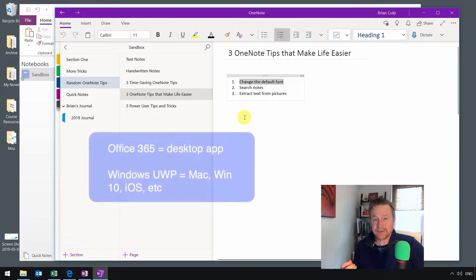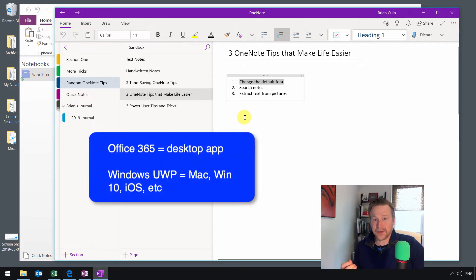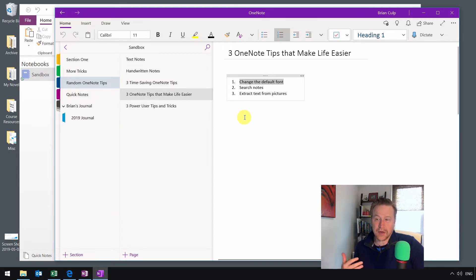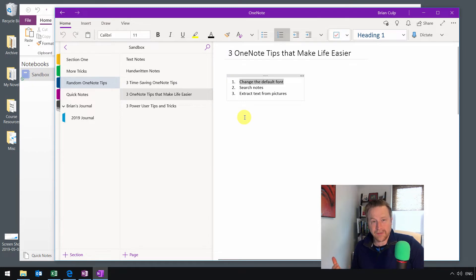There's the Office 365 version, and there's the Universal Windows Platform version. The Universal Windows Platform is the free one that you can get on your iPad or on a Windows 10 device or on a Macintosh computer.